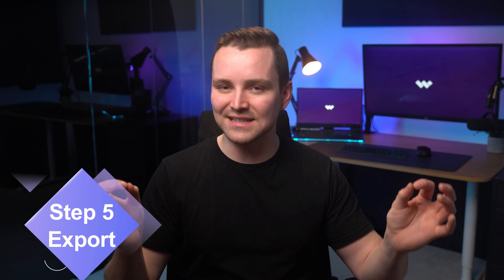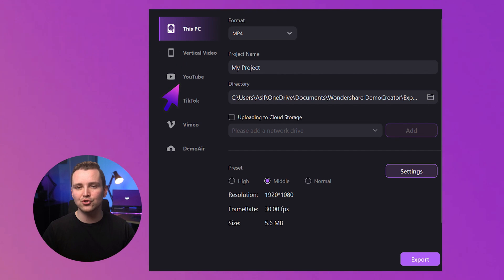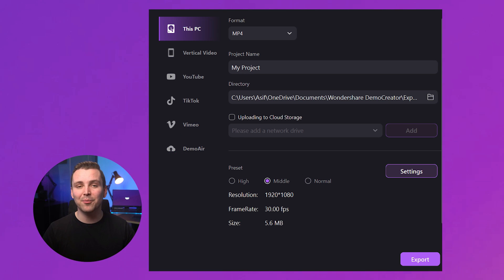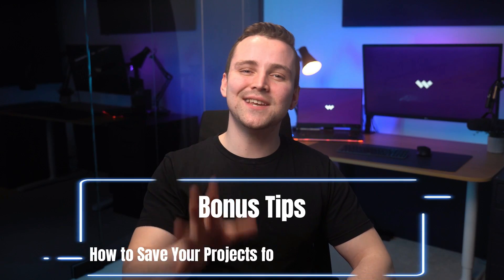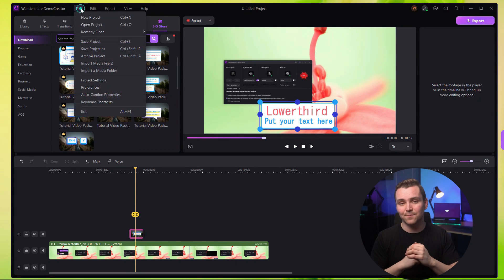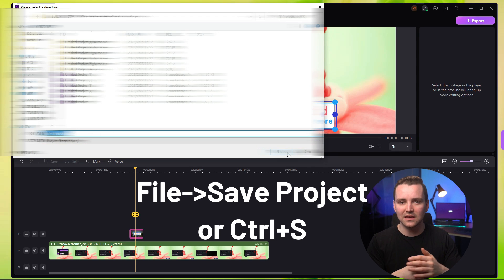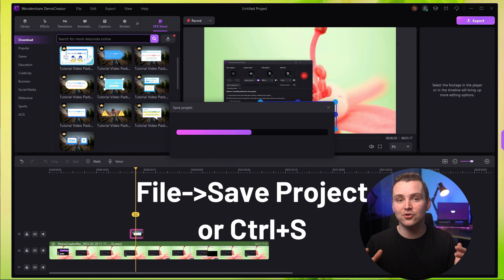Step five: your tutorial video is now ready. It's time to share it with the world. Click on Export at the top right corner and save it to your PC, or share it directly to YouTube, TikTok, Vimeo, or Demo Air. You can also share it on other platforms by uploading the saved video from your local storage. Bonus tip — step six: if you'd like to make changes to your video later, save it to the projects. Click on File and Save Project, or press Ctrl+S on keyboard or Command+S on Mac.